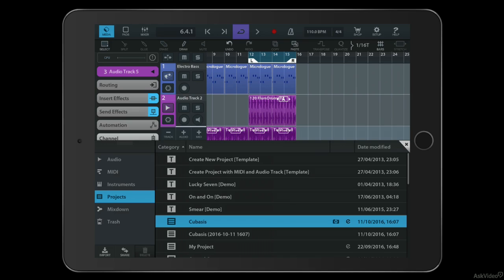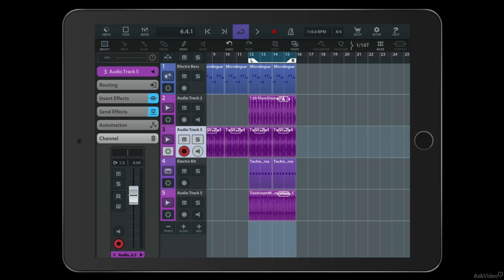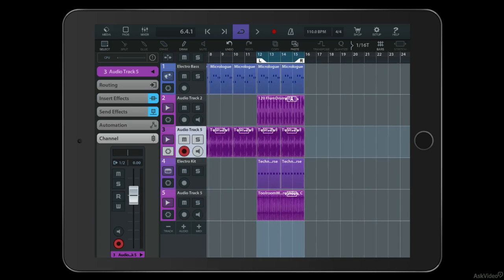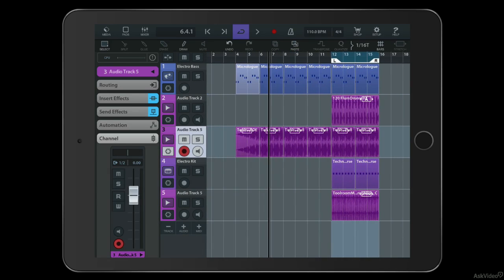Welcome to this course on Cubasis for iPad. Cubasis is a really cool DAW for the iPad platform. It's much more fully featured than you might think. This kind of software has come a long way, and Cubasis is really among the best of the mobile music making applications available.